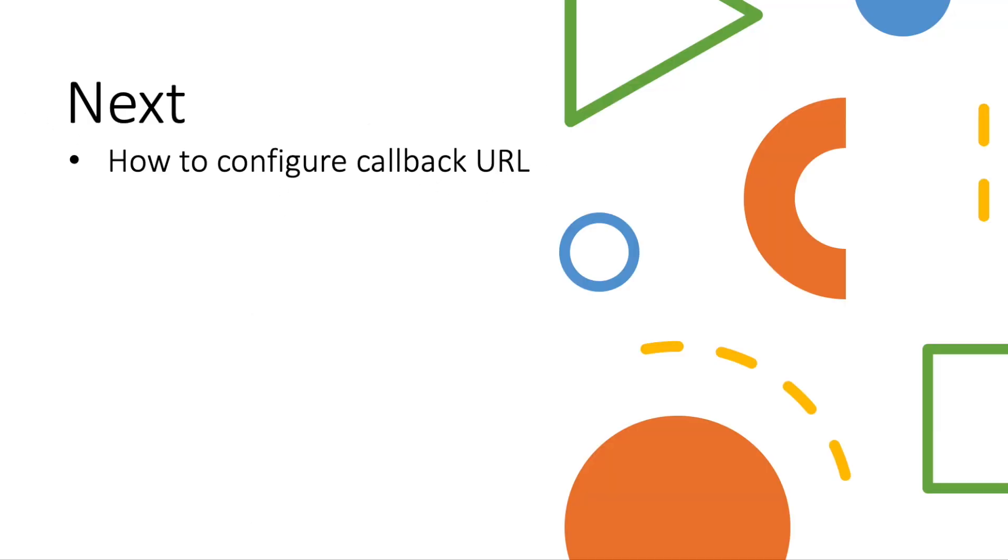In the next video, I will show you how to configure callback URL and use a different callback URL from the landing page. Thank you for watching.